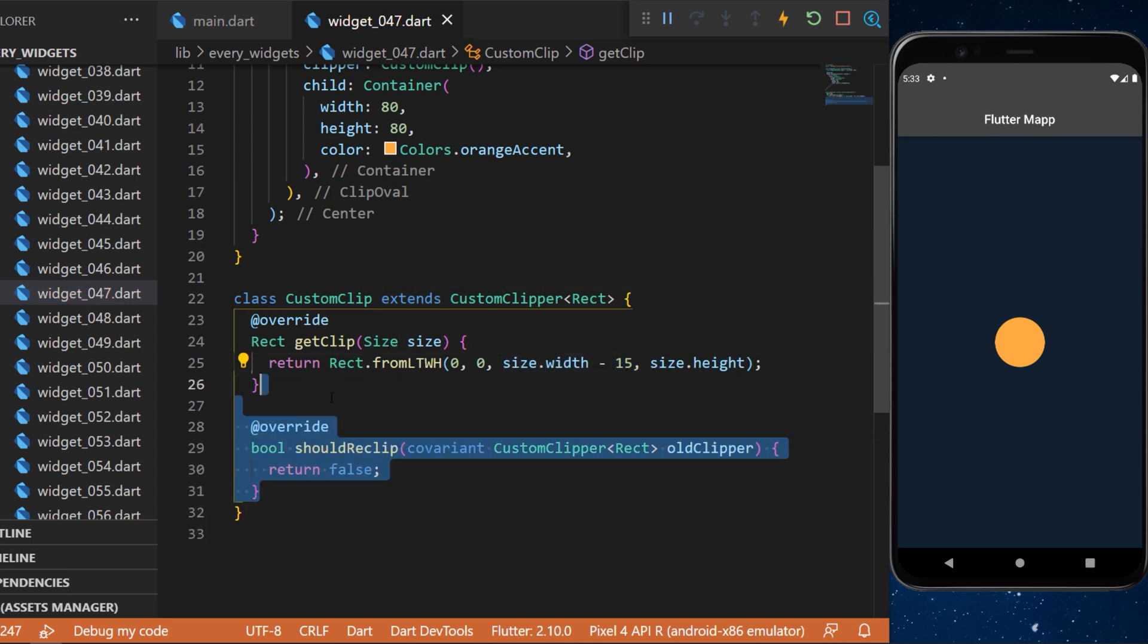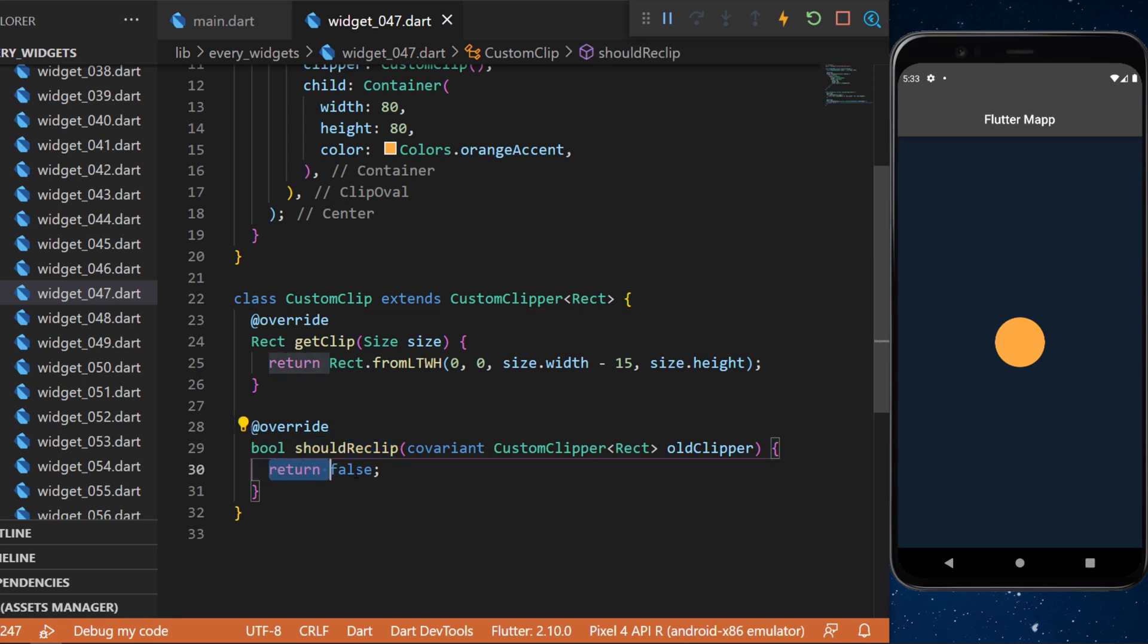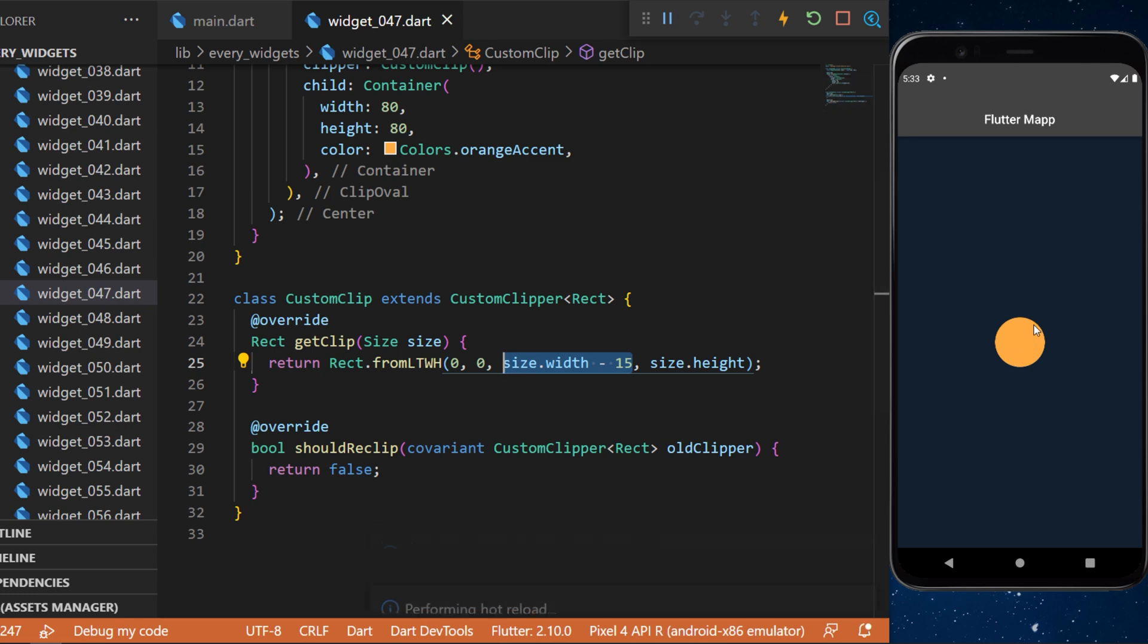You will also need to override the shouldReclip and for this one we will return false. Because we remove 15 from the size of the width, this should, if we restart, create a shrink circle.